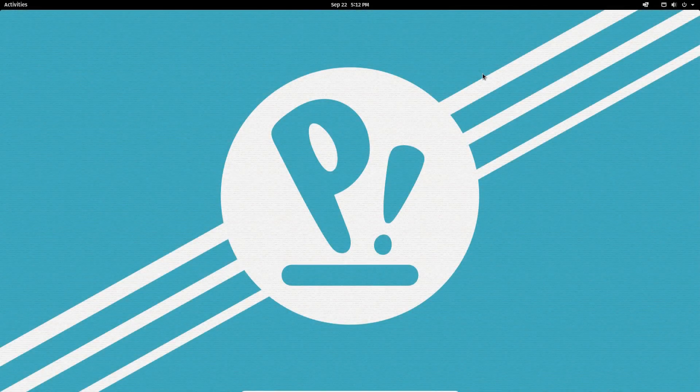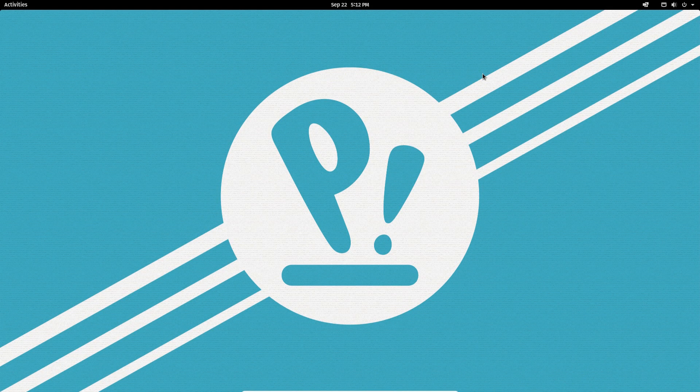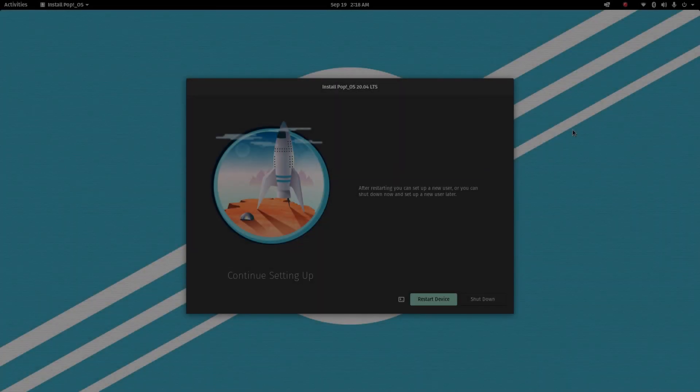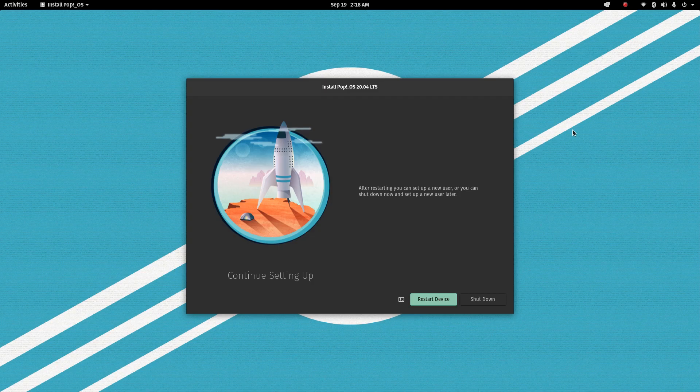So that is Pop!OS after the original install and the post-install setup for Pop!OS. So I hope you enjoyed this video. Hope you found it interesting and informative. And thanks for watching.